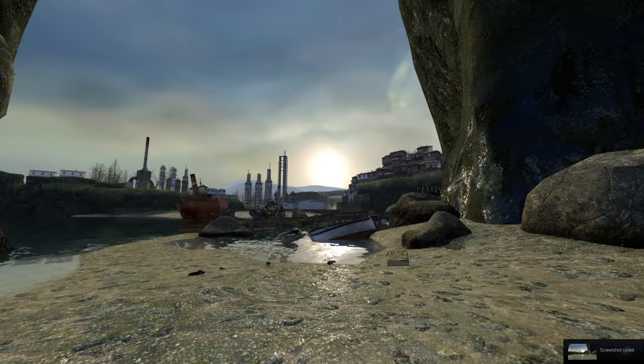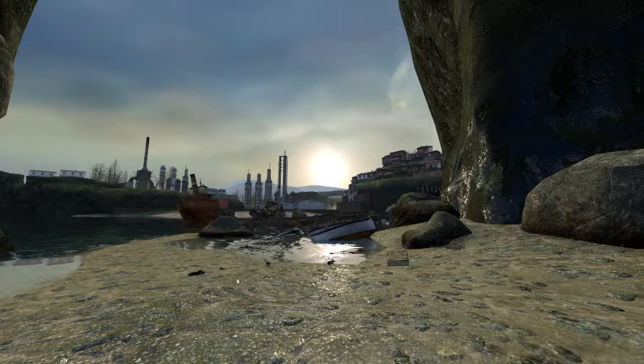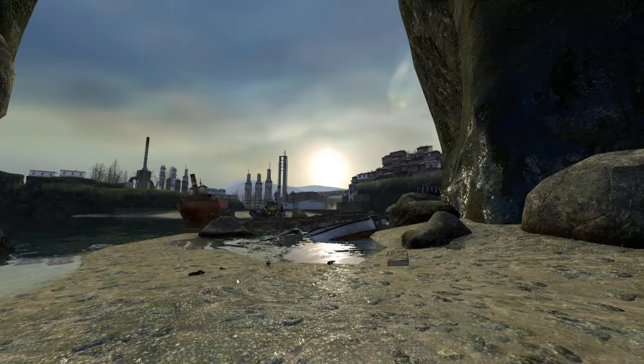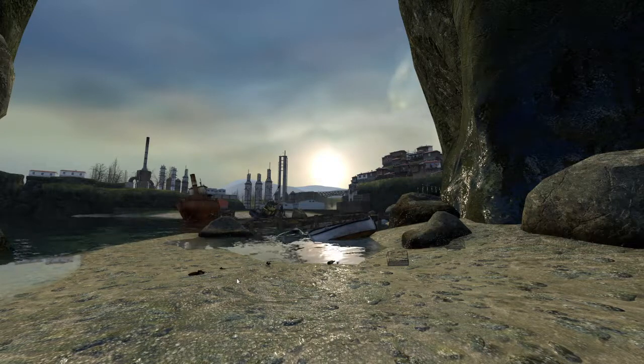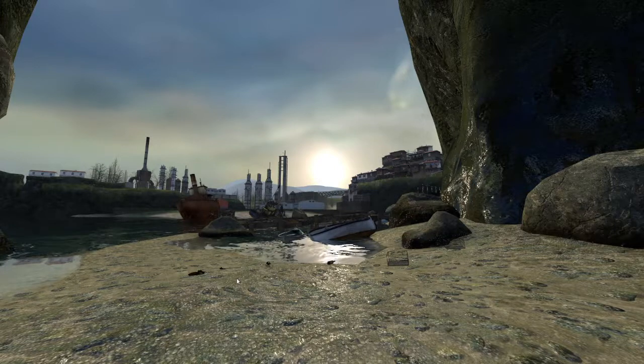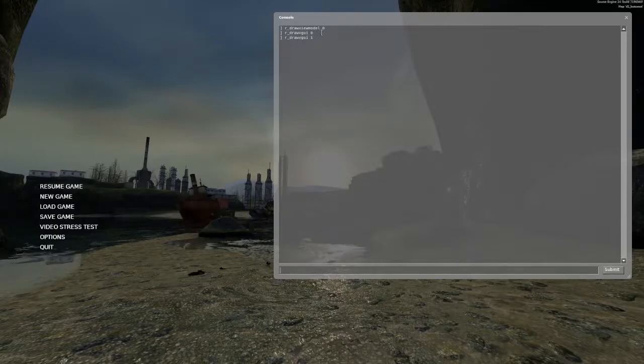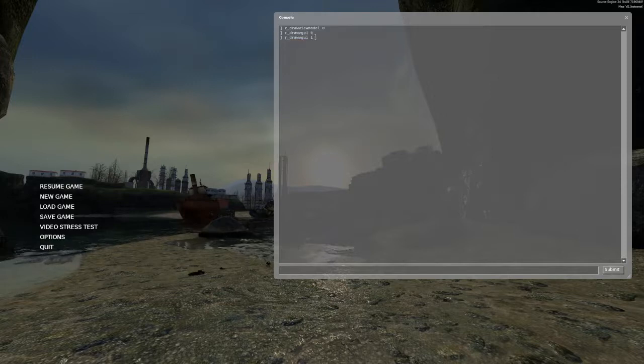Now, if you were doing this in the middle of the game, open the console again with the key. Press the up arrow to get what you last typed. Then if you press backspace one and enter, you'll see you've just typed R underscore draw VGUI one.